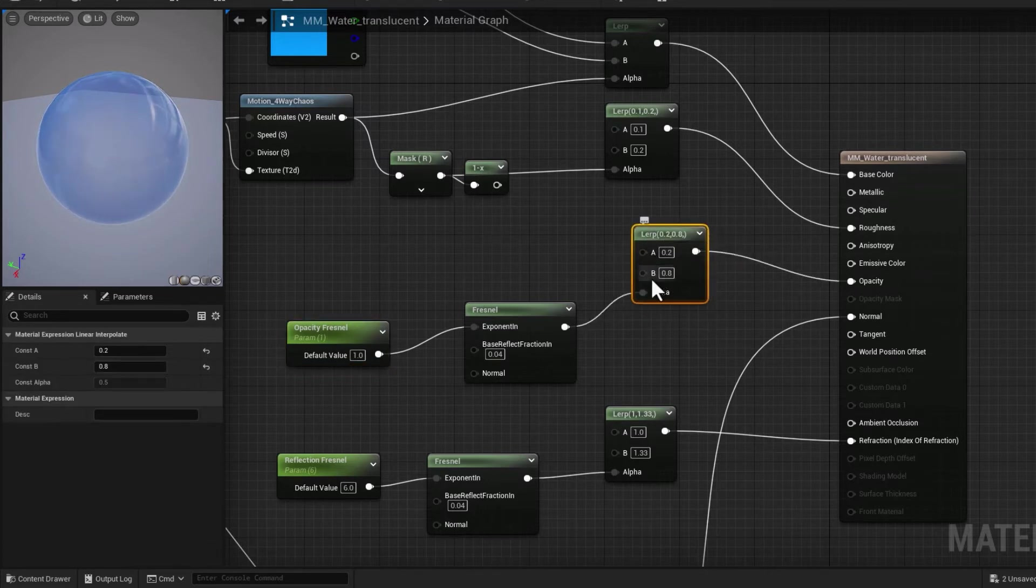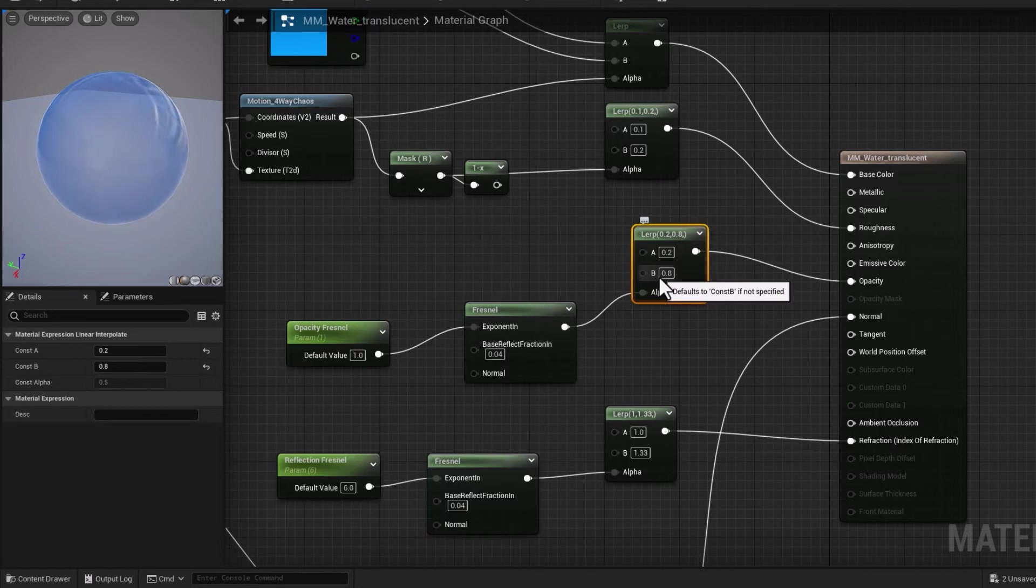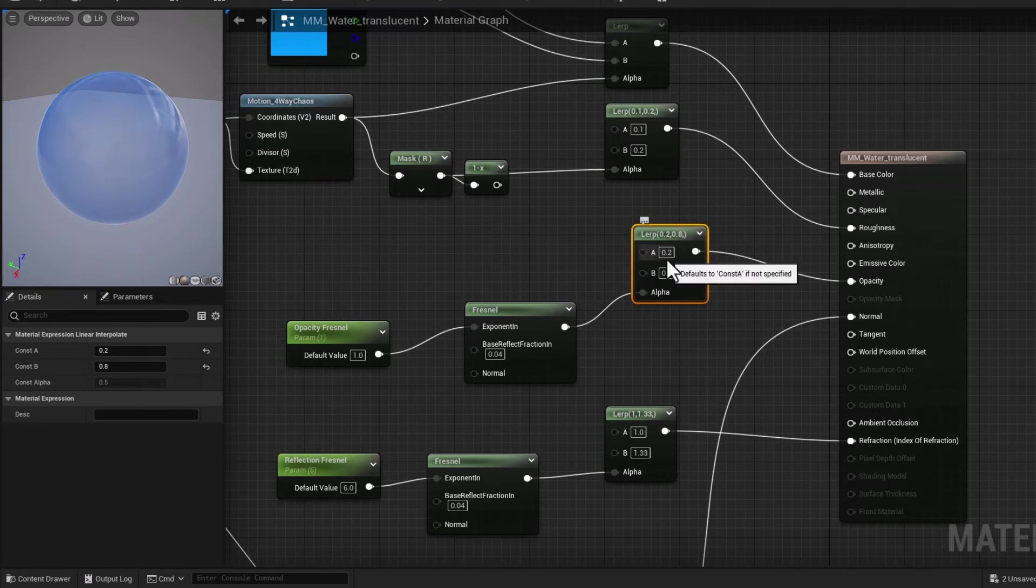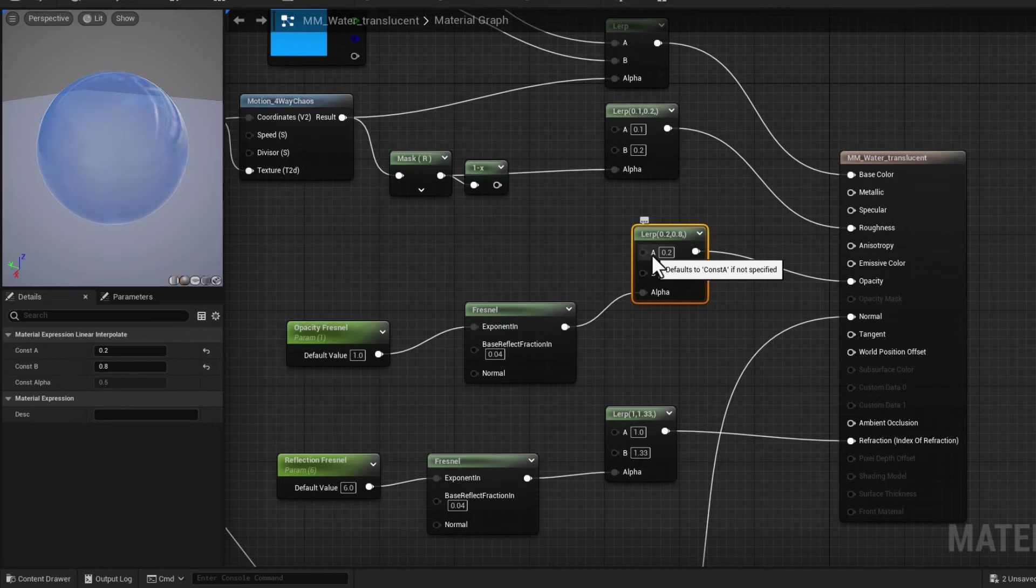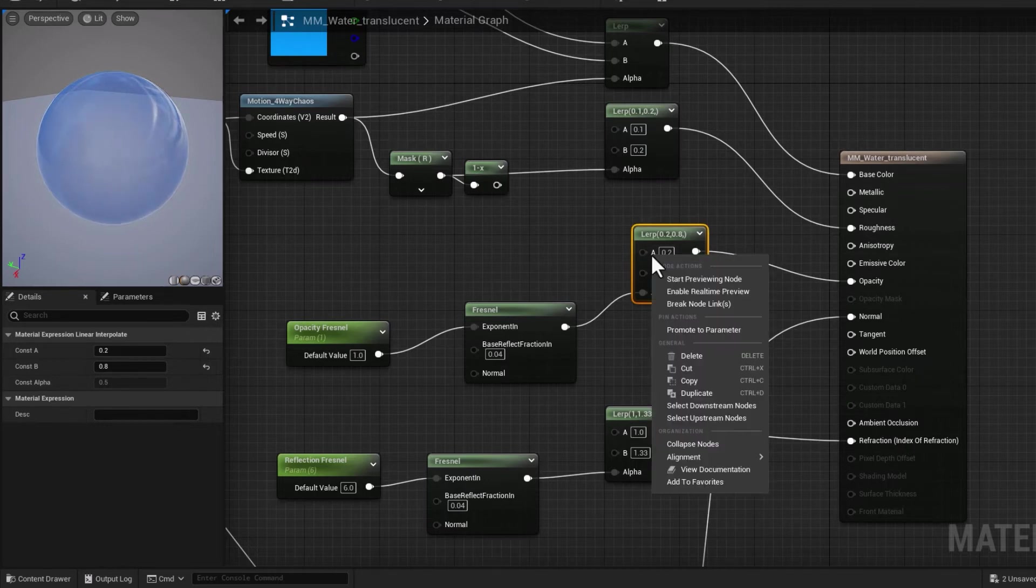And plug the Lerp into refraction. Now I think because we made an instance, it's not a bad idea to parameterize some of these channels as well.